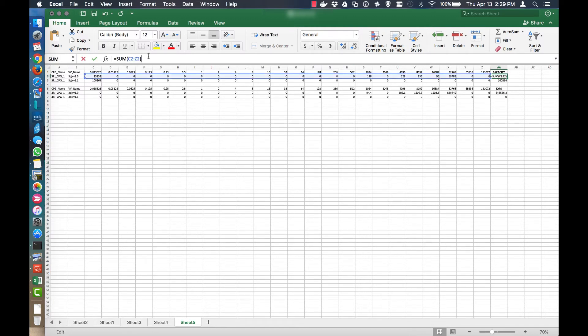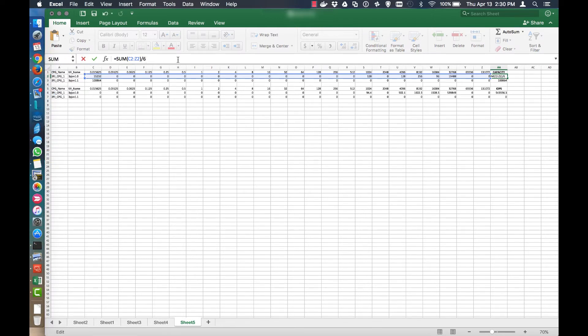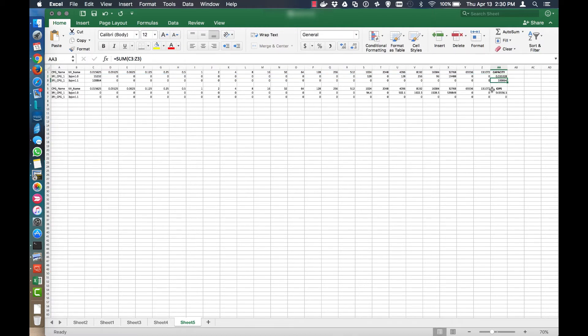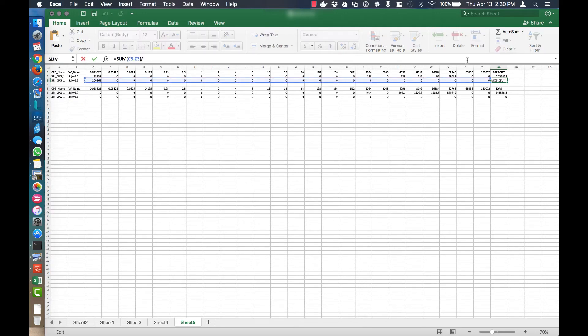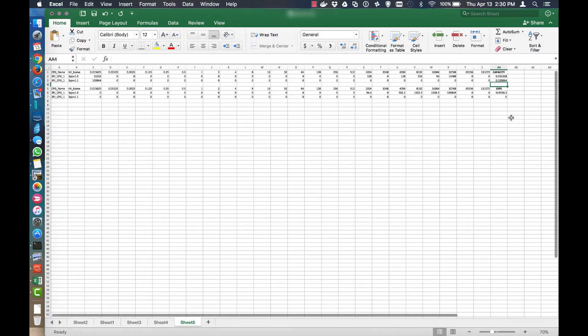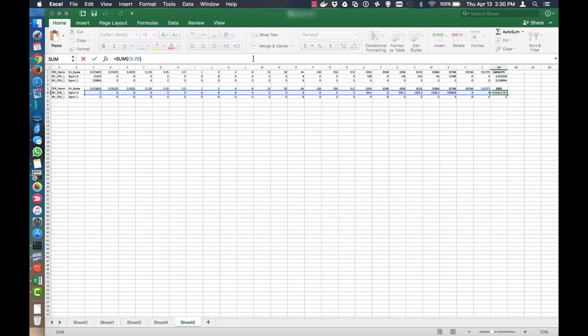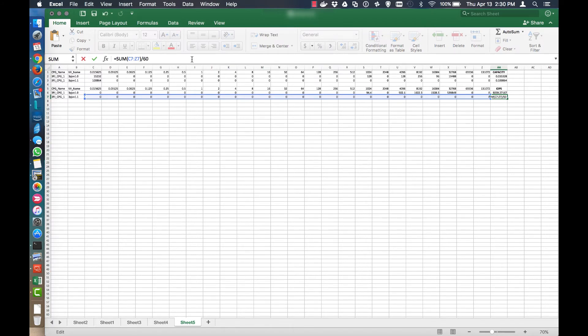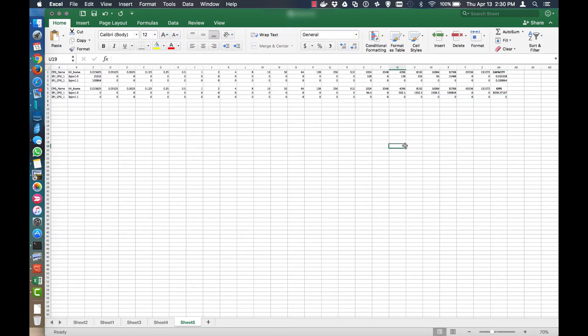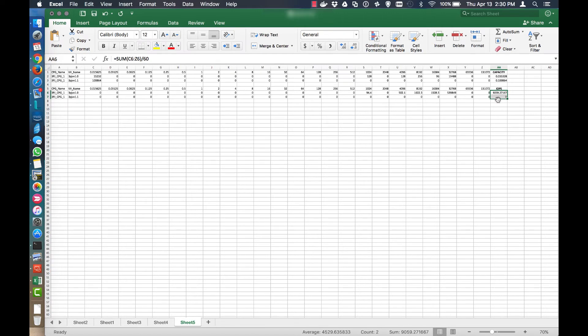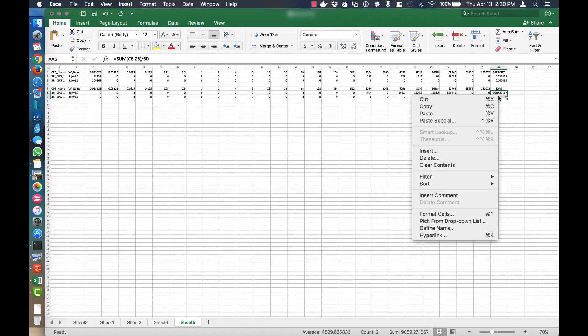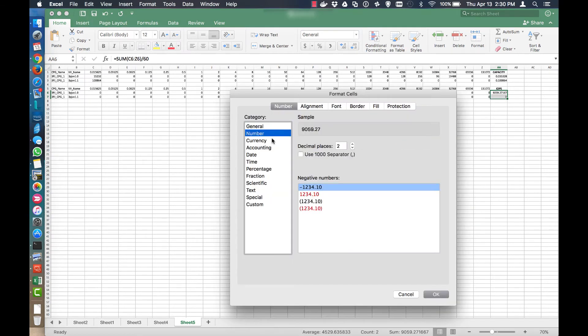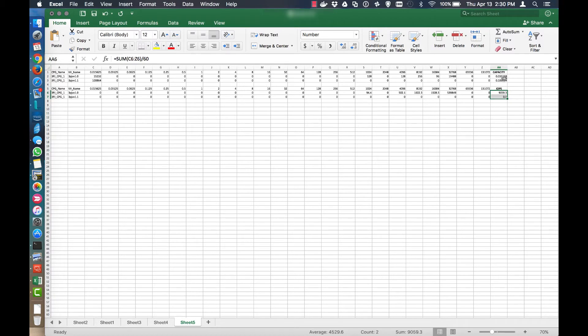Now this is per minute, right? So we need to convert that to seconds. The first one is capacity. So we need to break that down into gigabytes. And same here. And then here we're going to change this to per seconds.